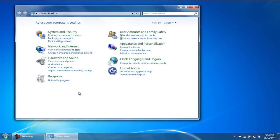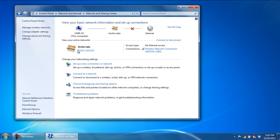Once the Control Panel window opens up, click on the View Network Status and Tasks option.